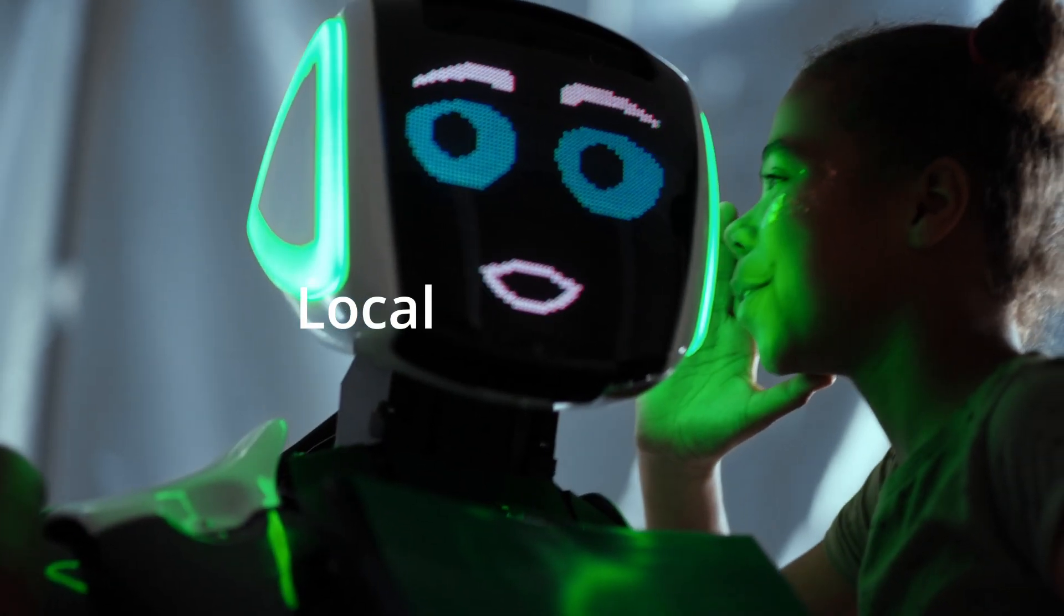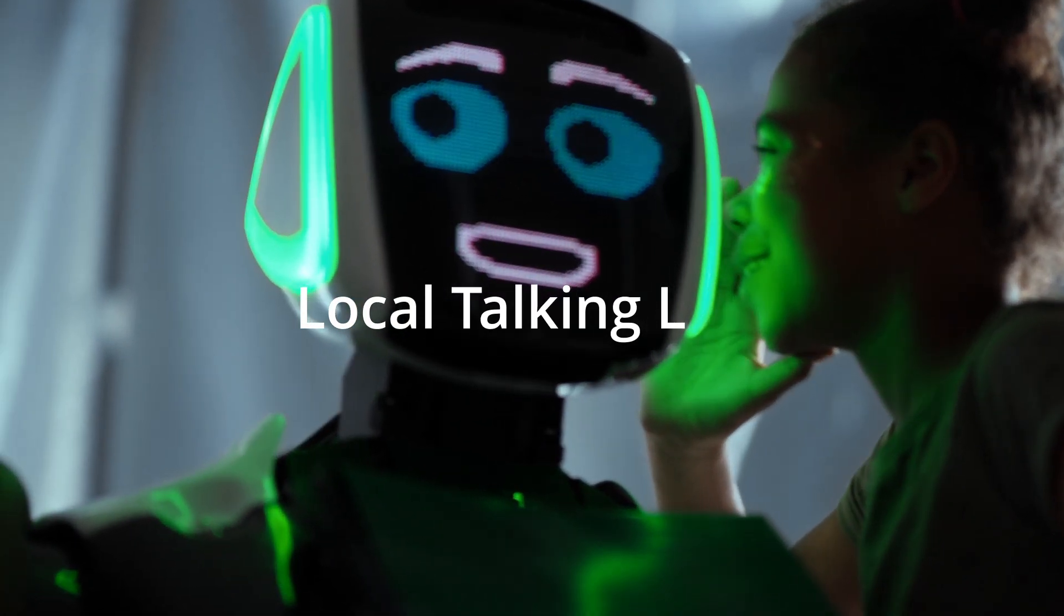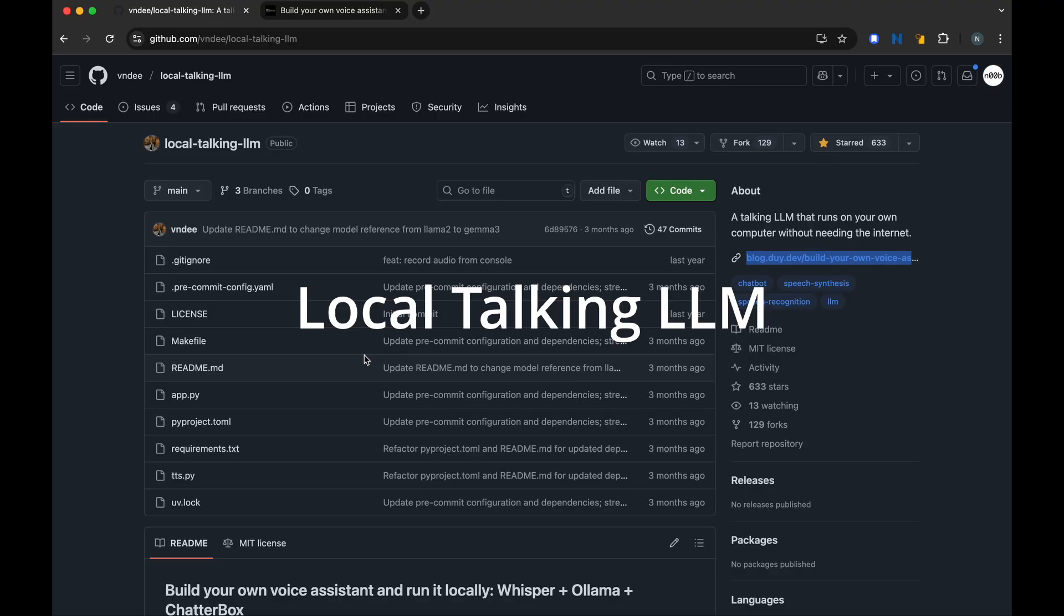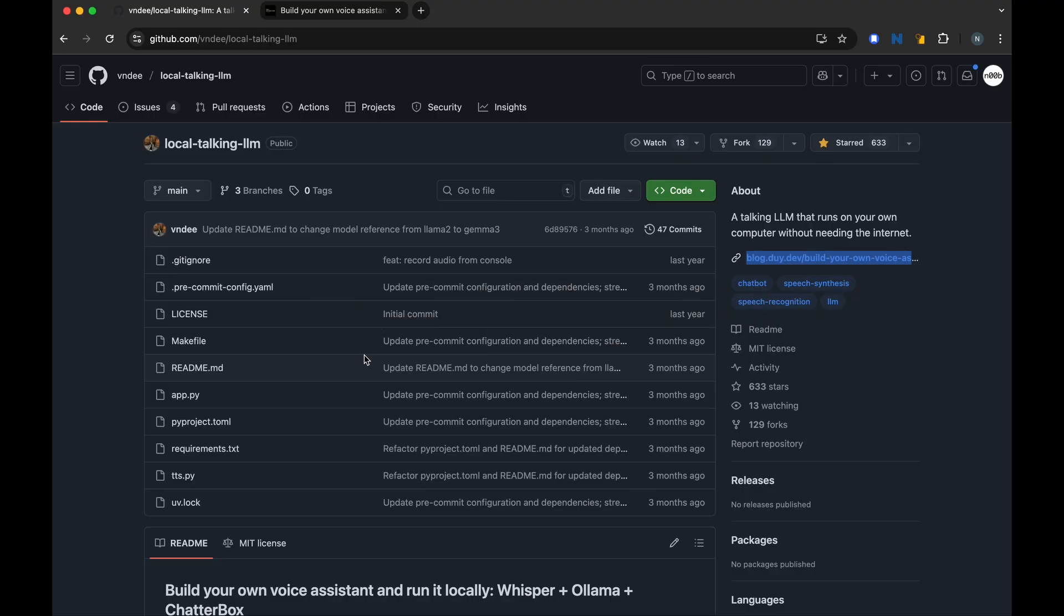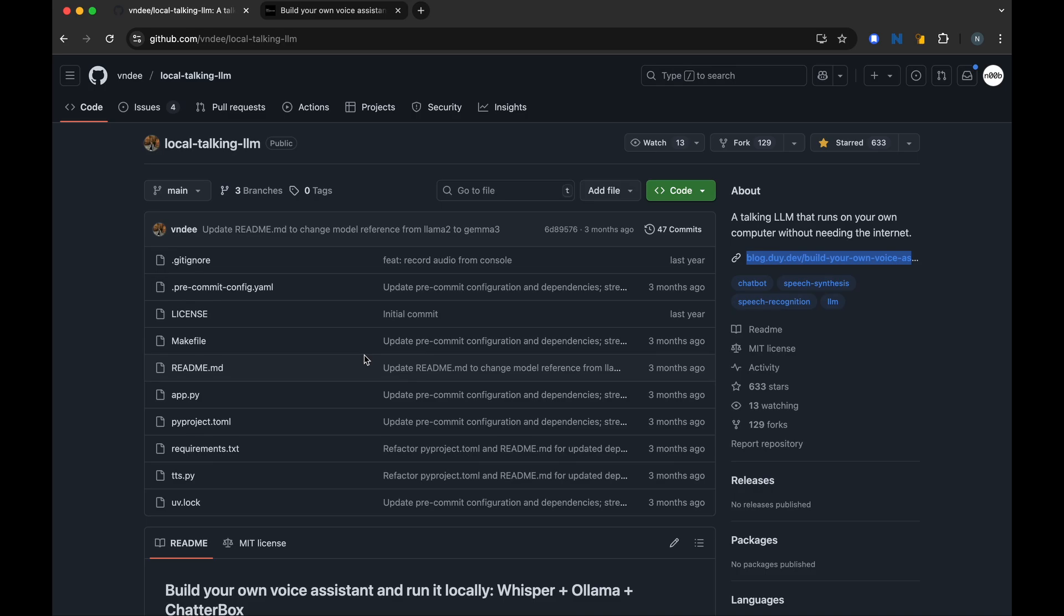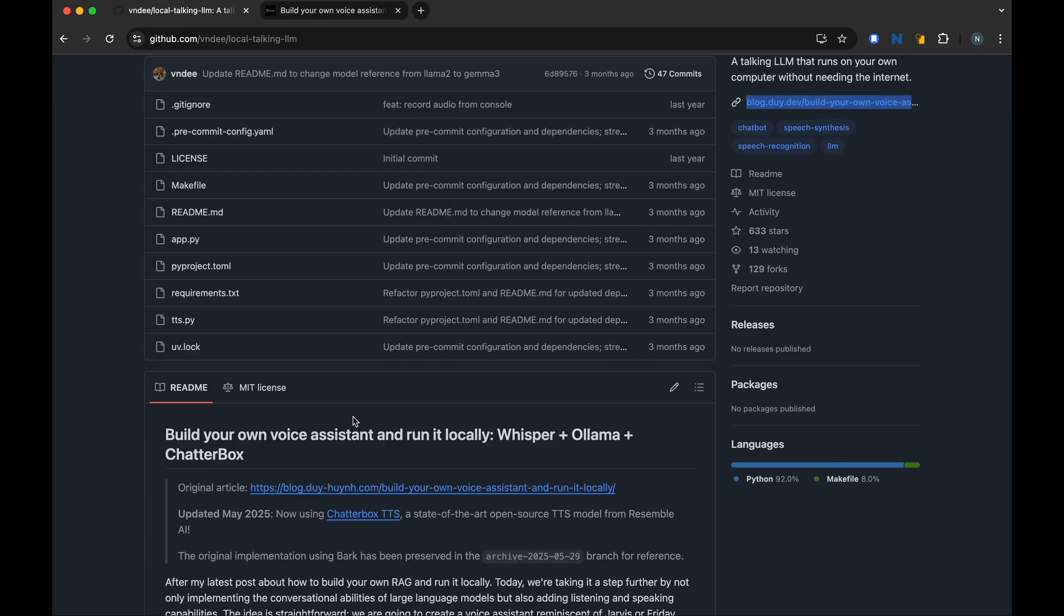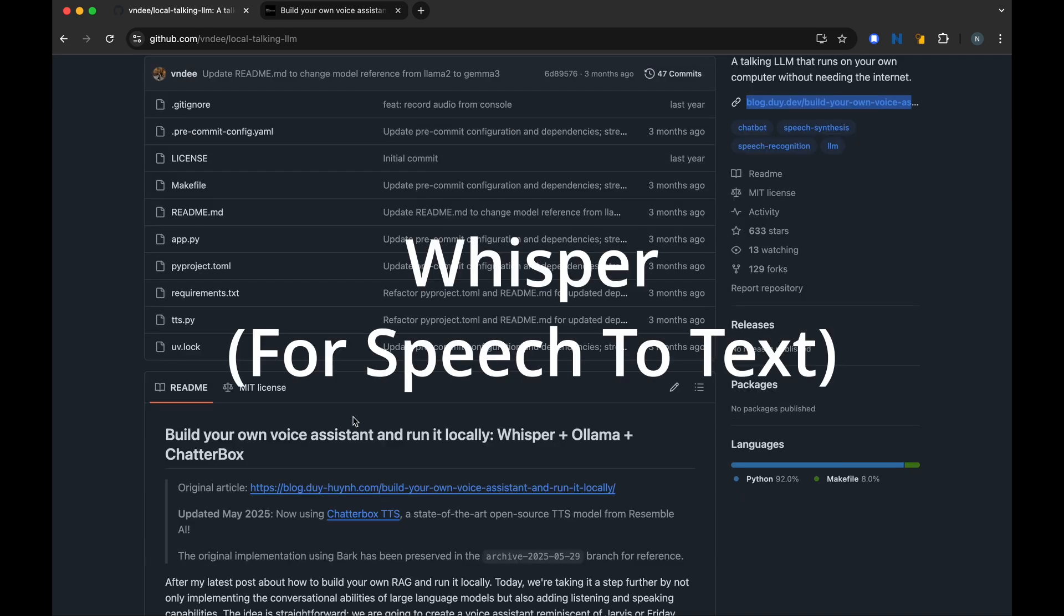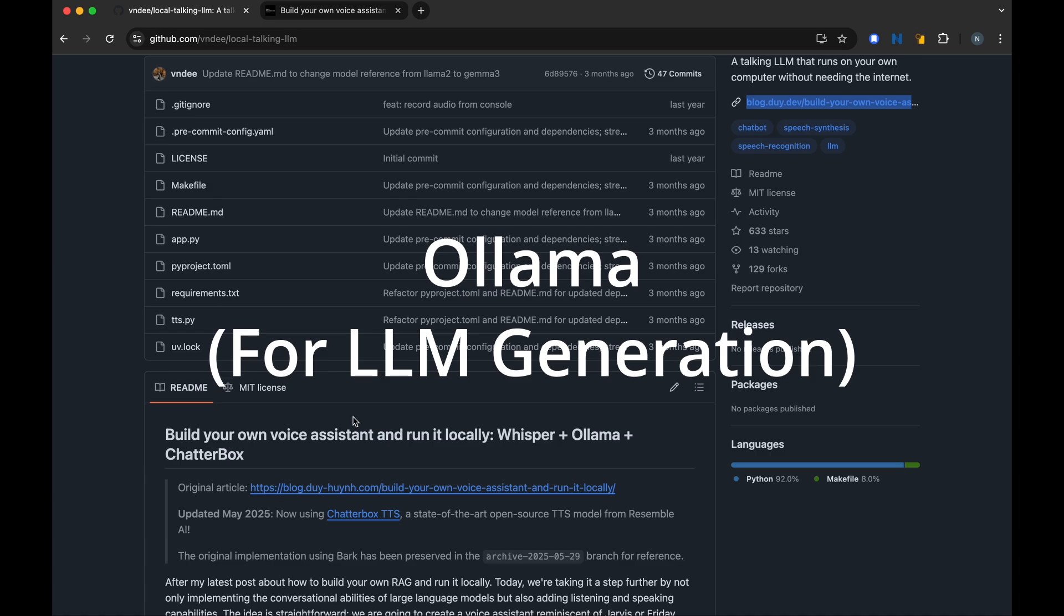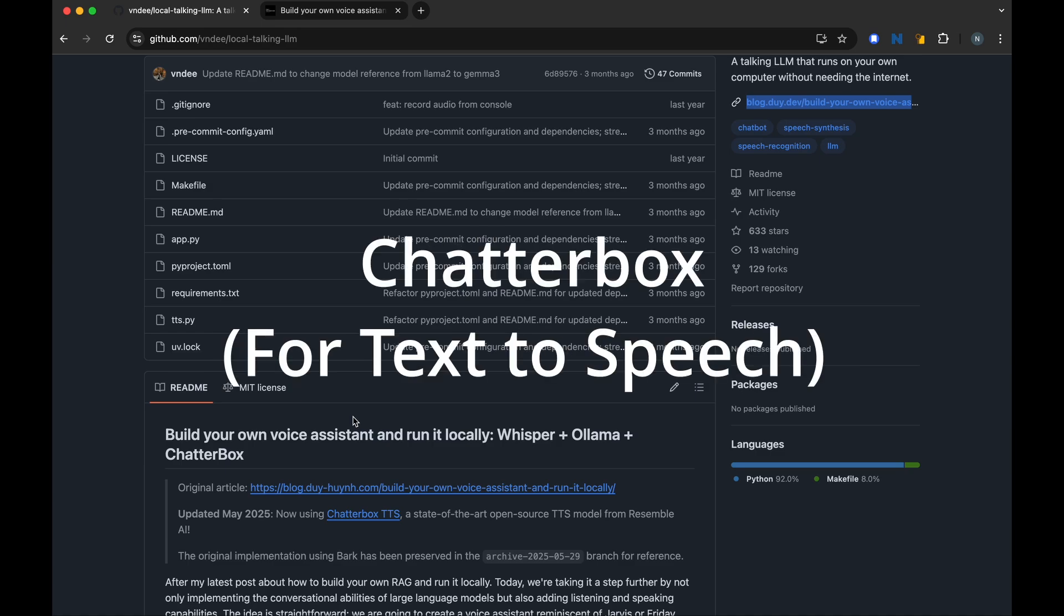It's called Local Talking LLM, and it's amazingly open source and combines some of the best AI tools out there. We are talking Whisper for speech-to-text, Ollama for language model, and Chatterbox TTS for text-to-speech.